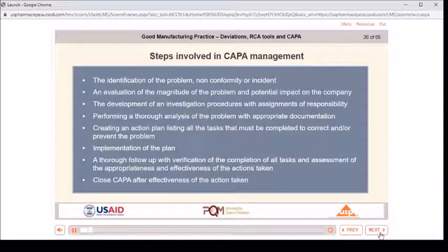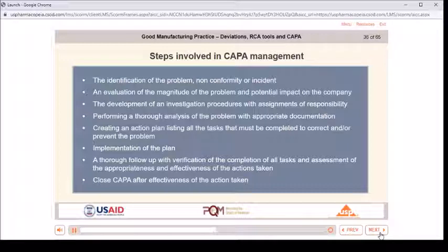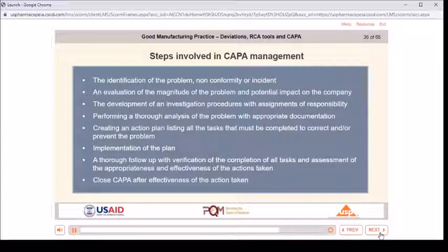Steps involved in CAPA management: the identification of the problem, nonconformity, or incident; an evaluation of the magnitude of the problem and potential impact on the company; the development of an investigation procedure with assignments of responsibility; performing a thorough analysis of the problem with appropriate documentation; creating an action plan listing all tasks that must be completed to correct and/or prevent the problem; implementation of the plan; thorough follow-up with verification of completion of all tasks and assessment of the appropriateness and effectiveness of the actions taken; close CAPA after effectiveness of the action taken.